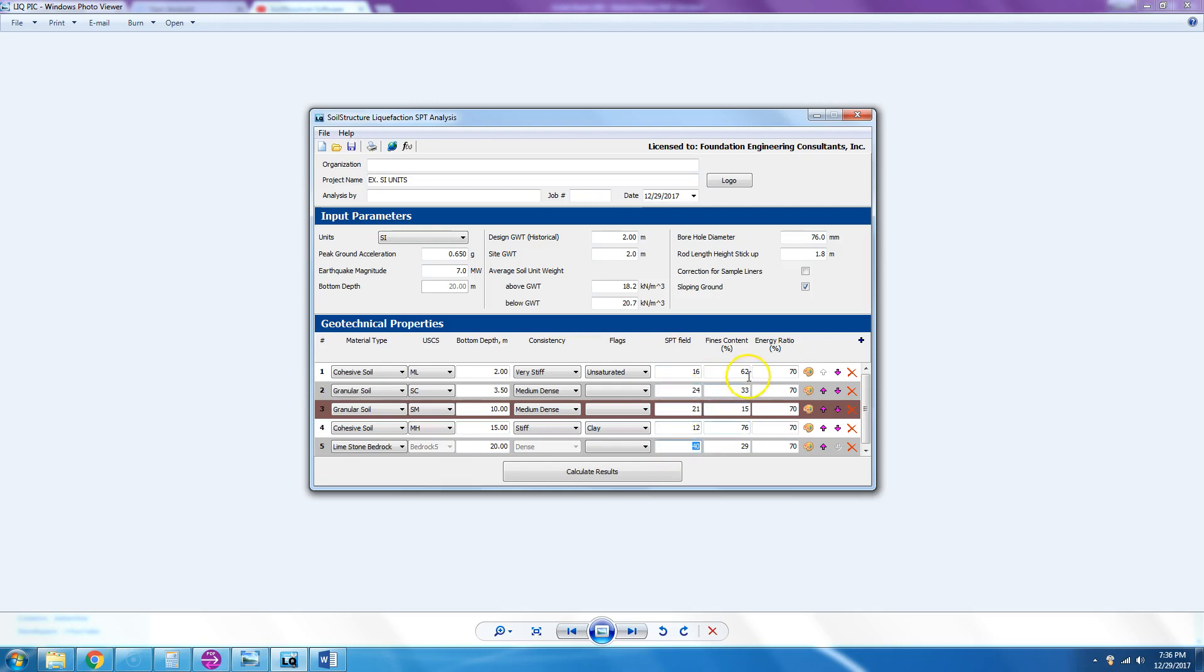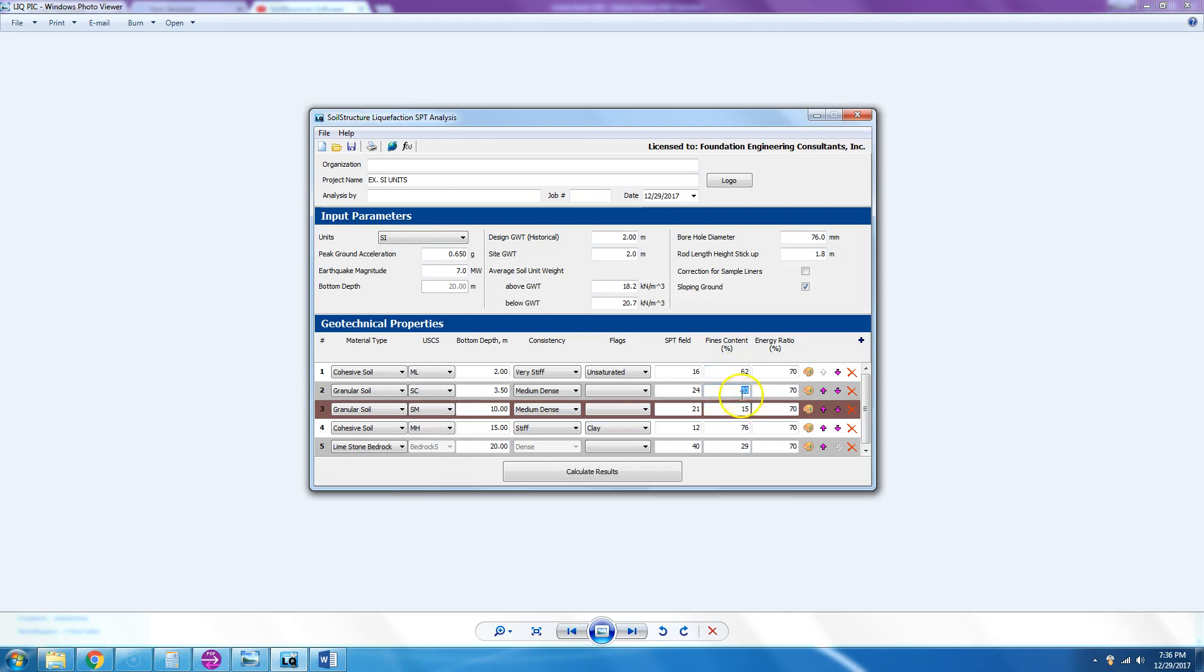Then we enter the fines content—this is the minus 200 sieve. For cohesive soils it should be higher than 50 percent, so in this case it's 62. Granular soil should be less than 50 percent, so it's 8, 3, and 15. Another cohesive: 76 percent. And the bedrock happens to be 29 percent.